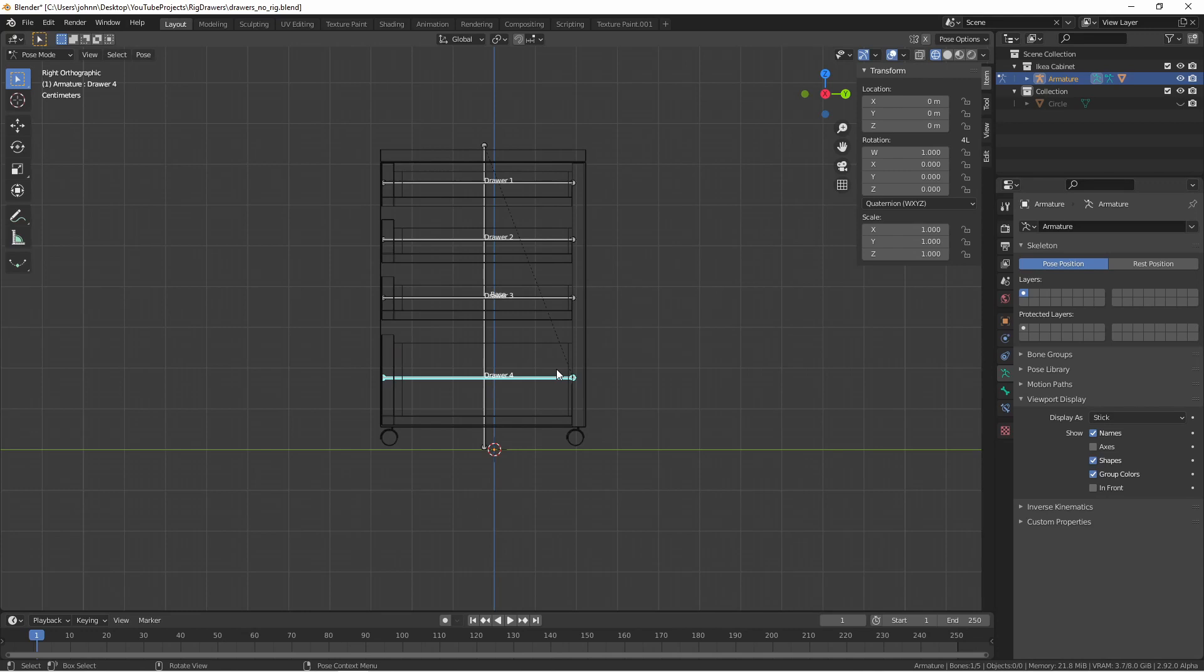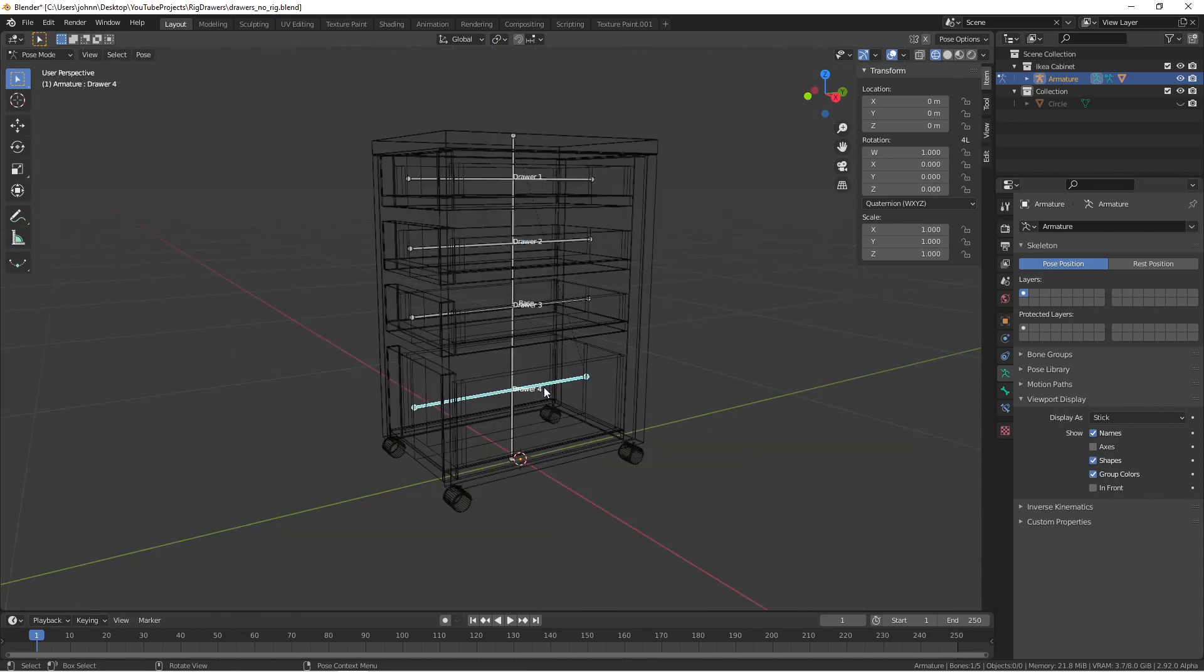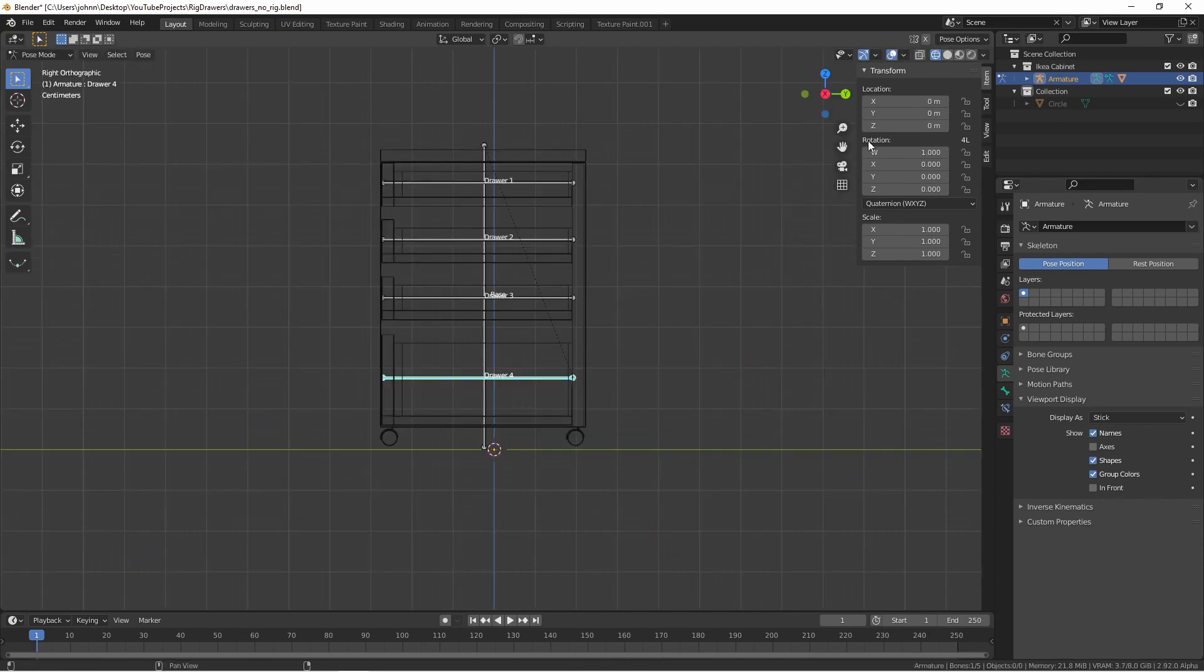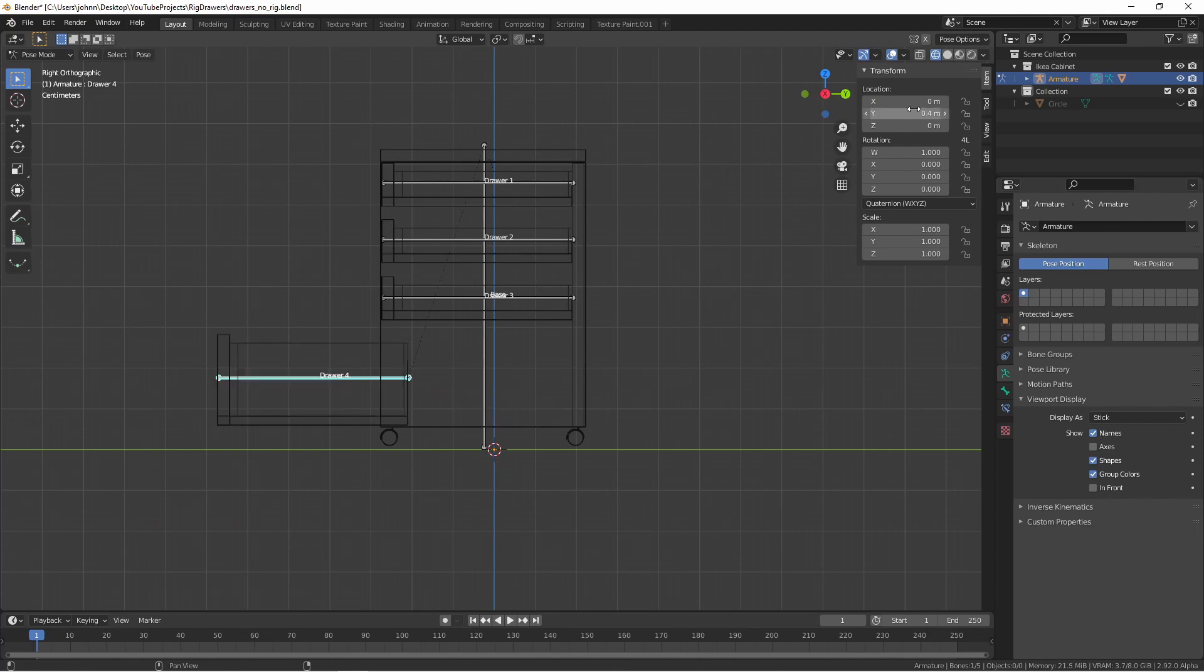But a viewer asked how they could control the drawers using something like a slider in the sidebar rather than grabbing the bones and dragging them. This is one solution that I came up with. The movement of the drawer is along the y-axis of these bones. They start at zero and they go to about 0.4.